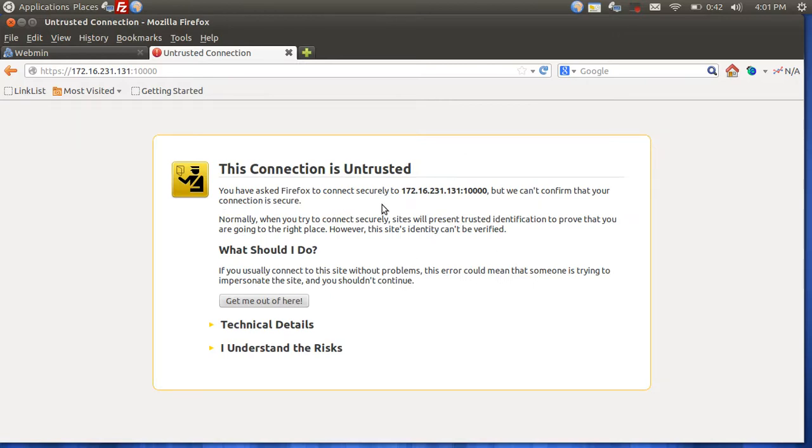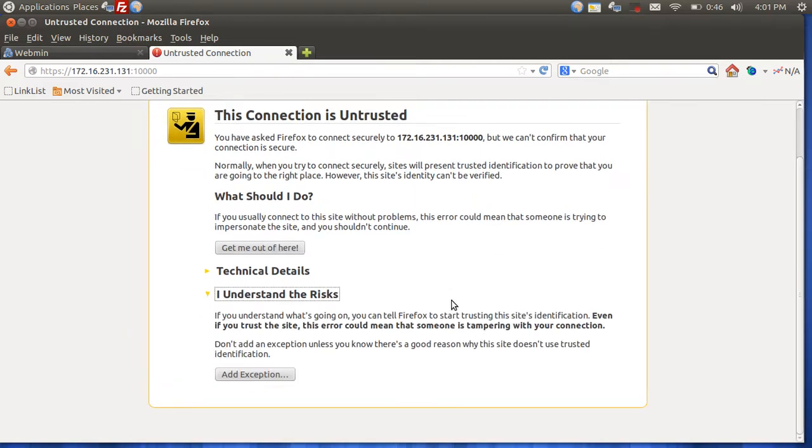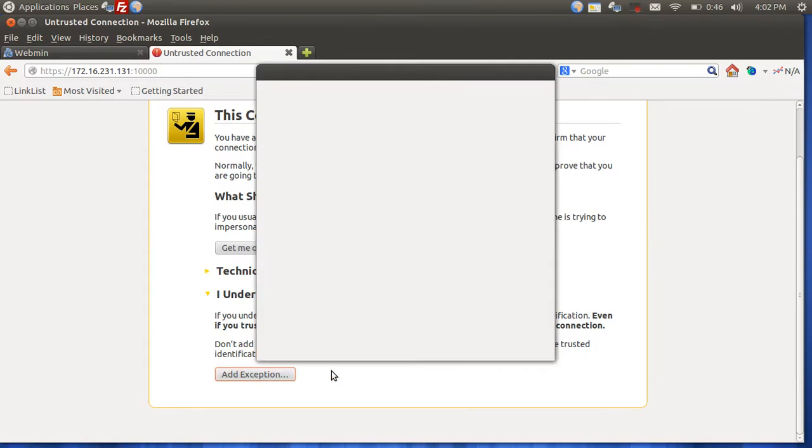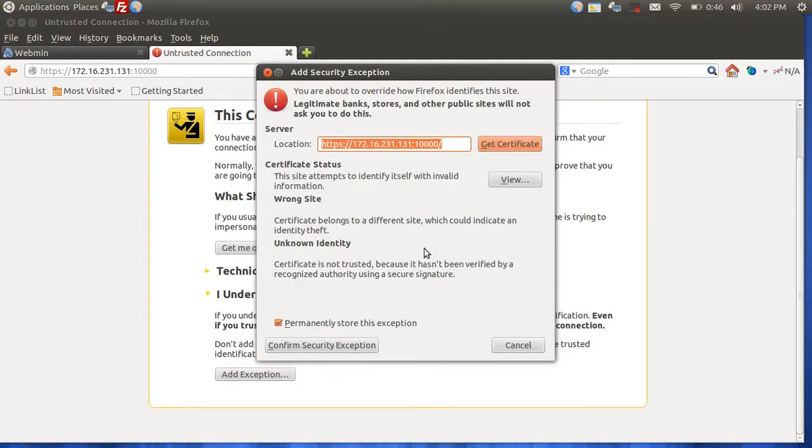You're going to get an SSL error because the certificate is going to be self-signed. So in Firefox, you just say I understand the risks, click add exception, get certificate, confirm security exception.